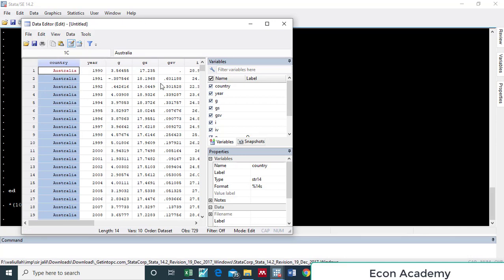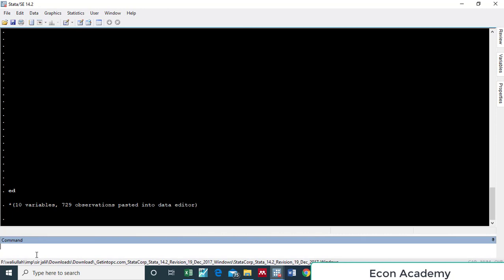For converting it into numeric form we have to create a new variable. In the command section we will write 'egen' — this is the command for making a new variable — and then we will write the name of the new variable; let it be 'count' (you can write any name).